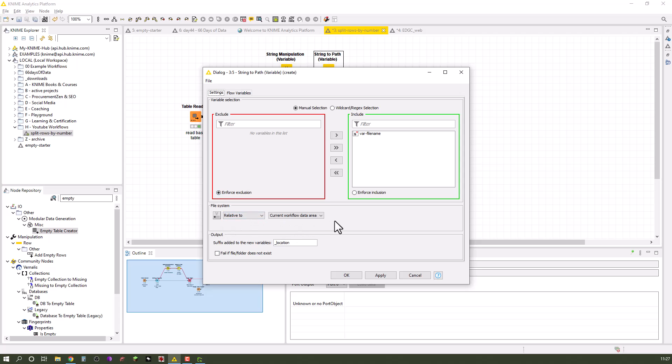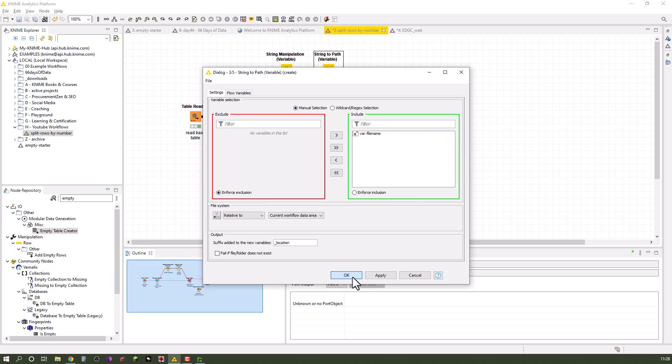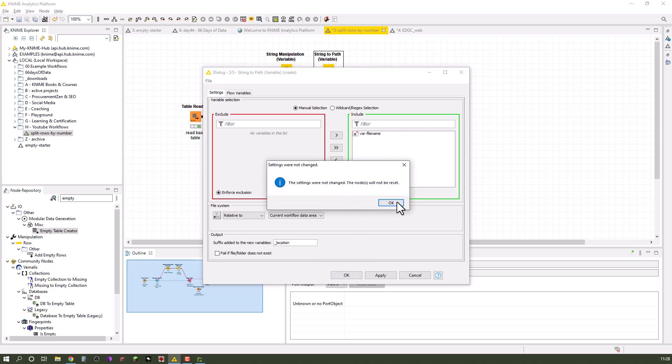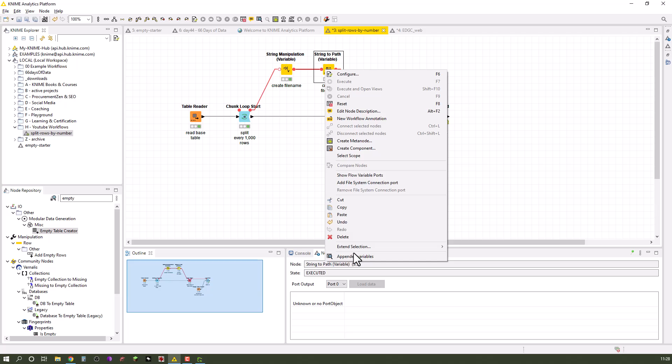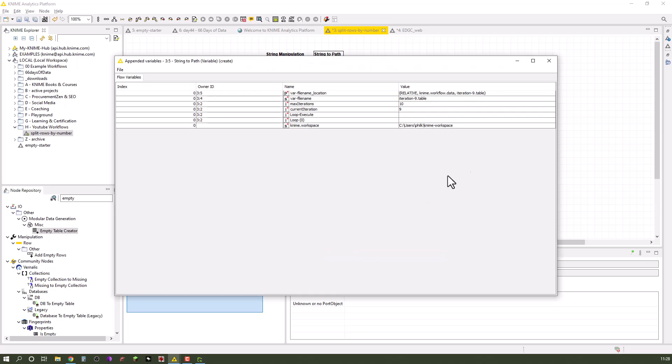The file system I choose relative to current workflow data area. Of course you could also say local file, then you would have to adjust the string when you want to save it. Here over the name hub I wrote it to the current workflow data area.